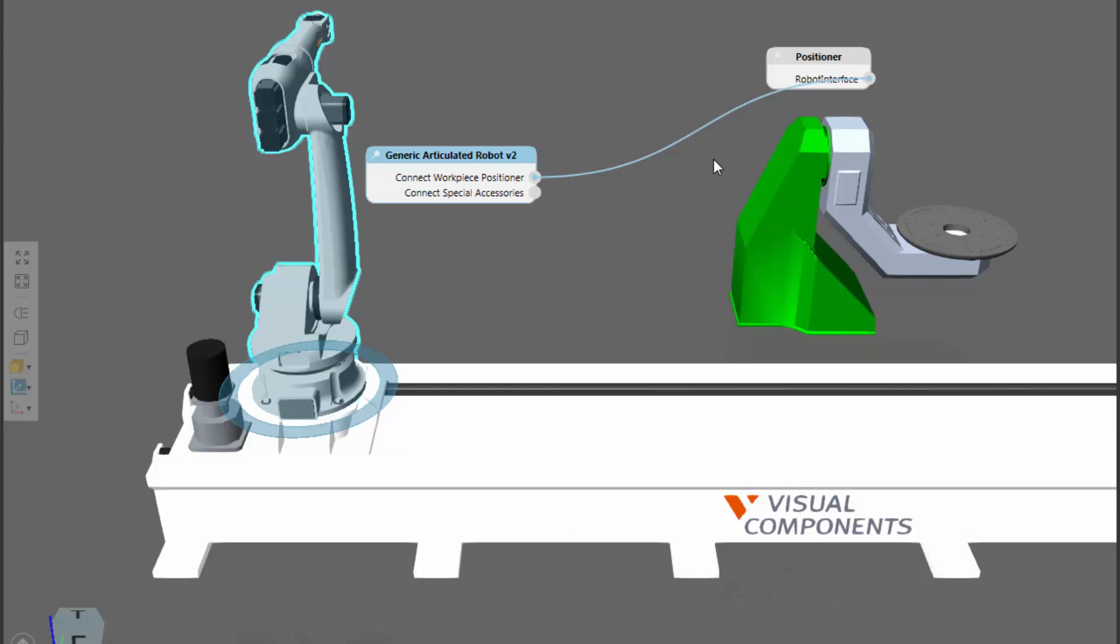If you wanted to remove this connection, you can just point to the wire and click the scissor icon here. The reason why this connection works is that the robot has an abstract interface called connect workpiece positioner, and this interface is set to import joint values.